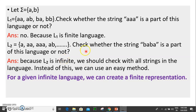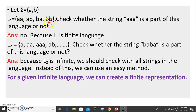Good morning students, let's continue our class. Let sigma be equal to {a, b} — we have an alphabet. We have a language that is equal to {a, aab, abb, b}. We can check whether the string 'aaa' is part of this language or not. One example string is aaa, aab, ab — so this is an infinite language.